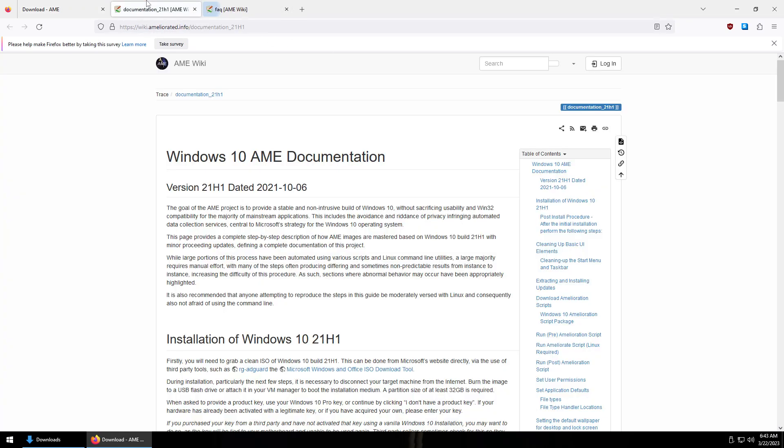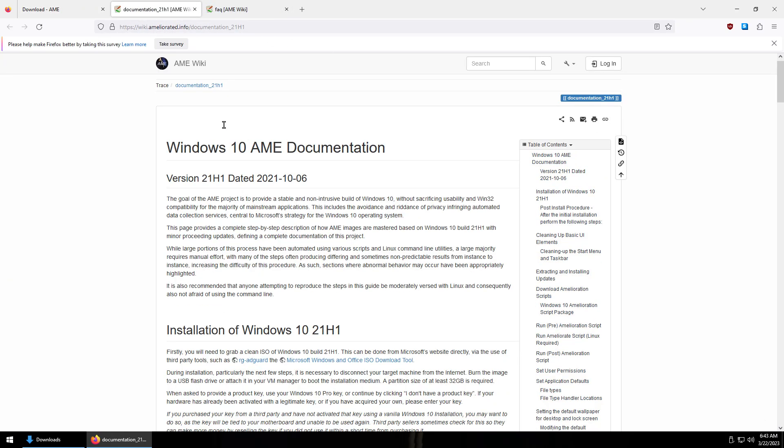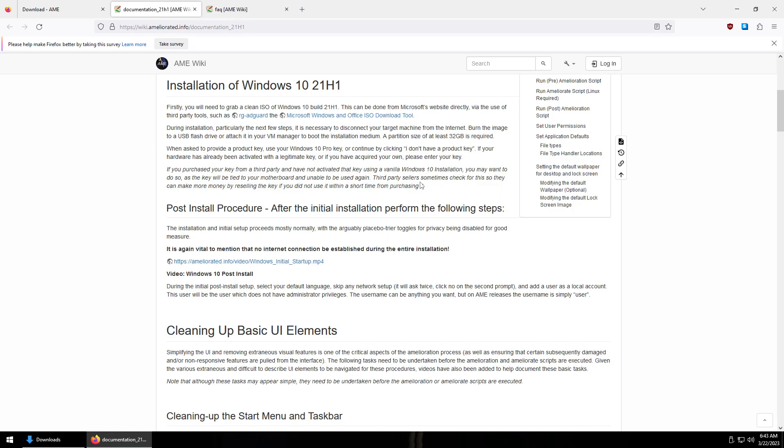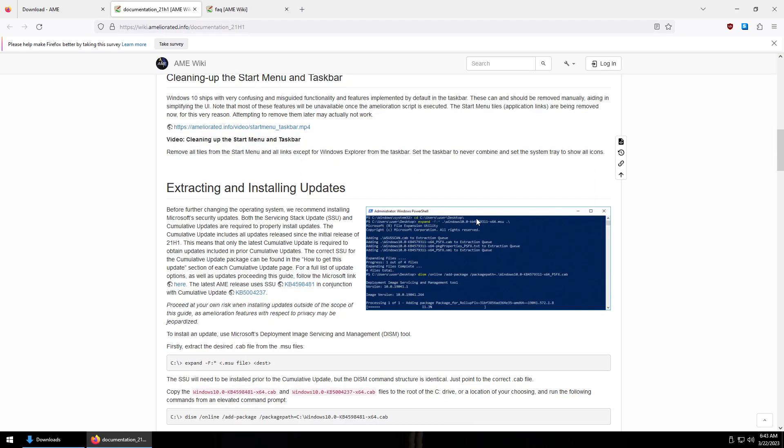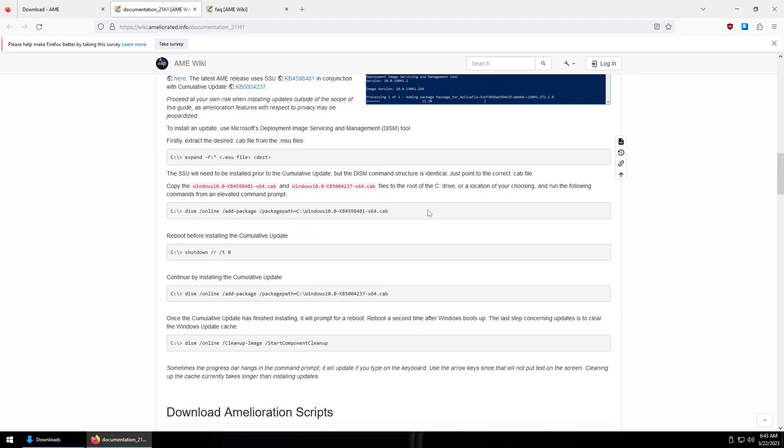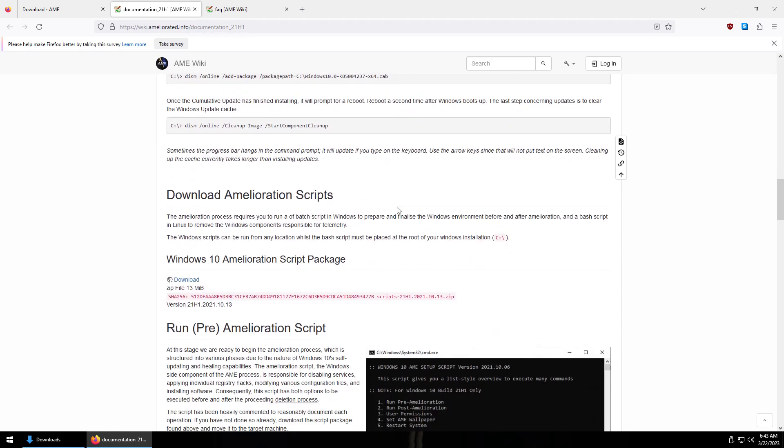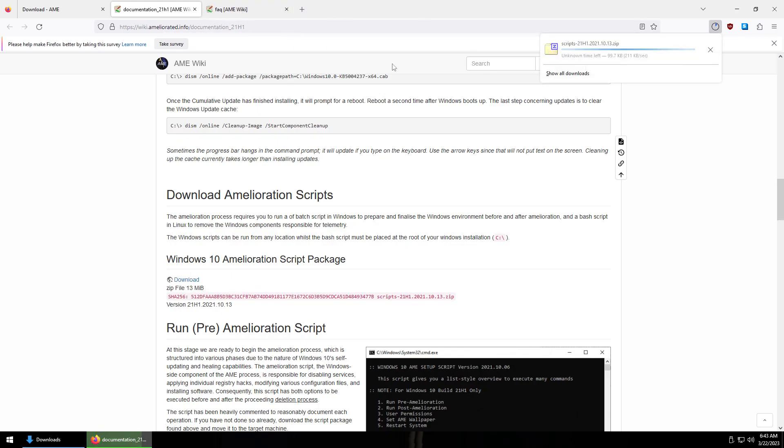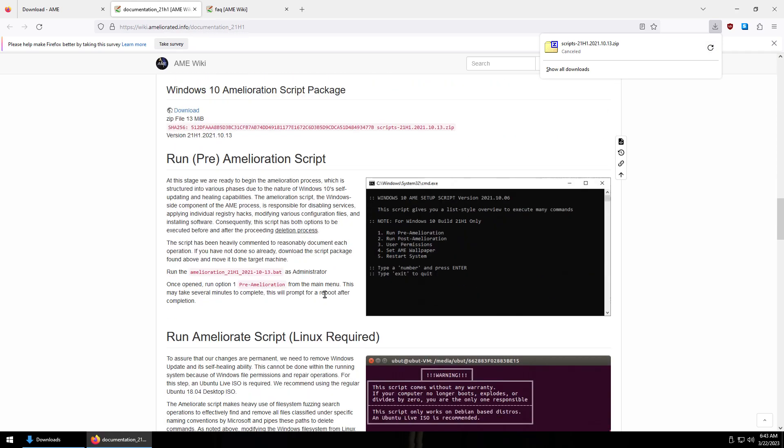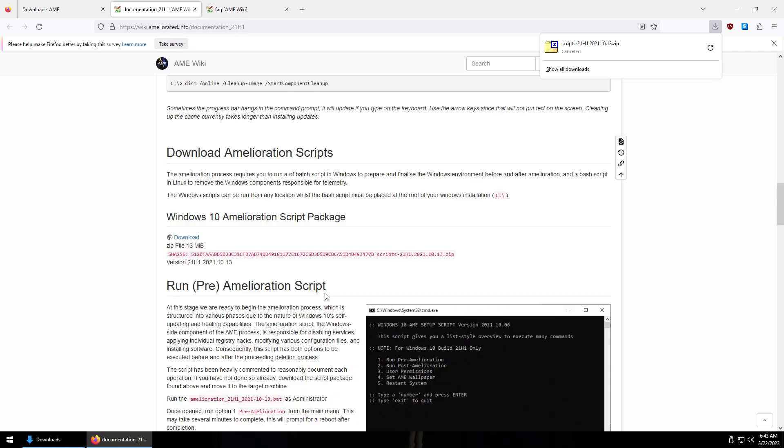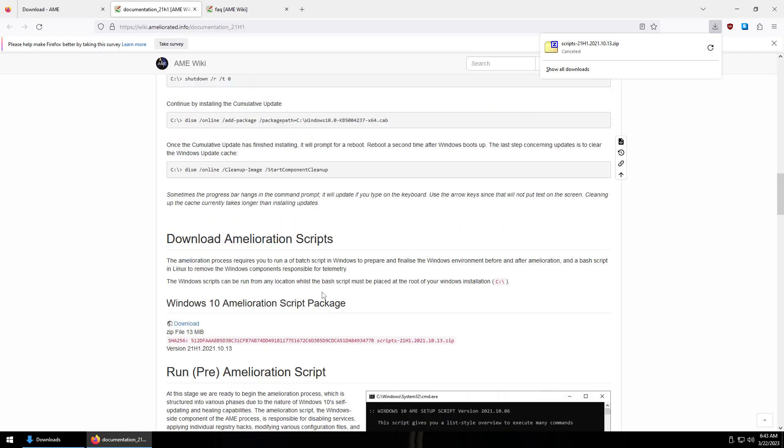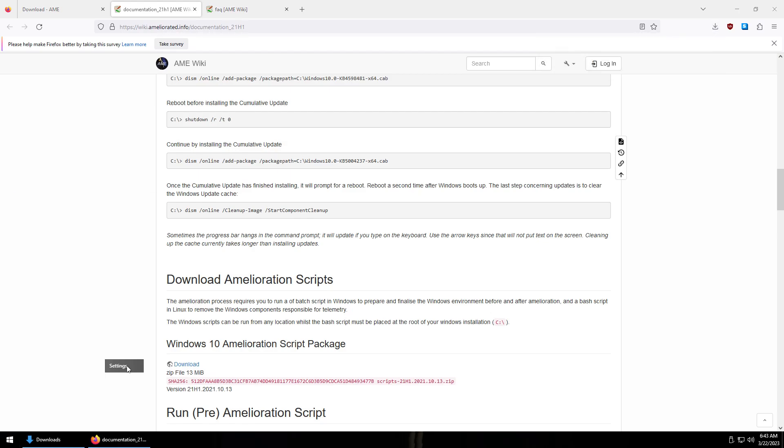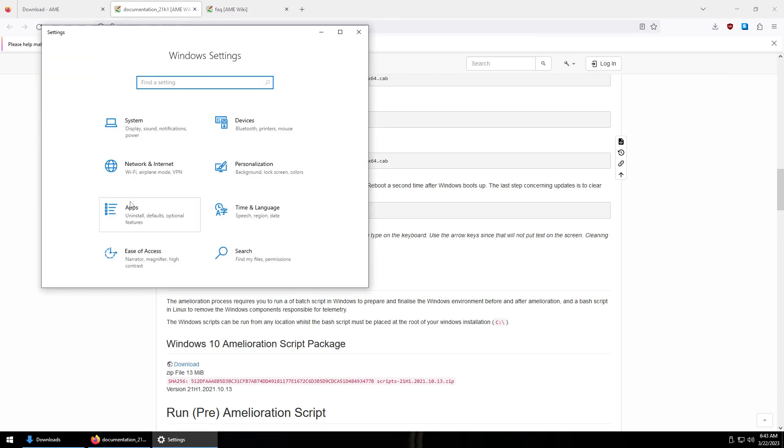We've got the documentation here and the FAQ, which pretty much just tells you how to do different things in Windows AME because it's not exactly the same. It's not exactly the same doing stuff in here as it is in Windows, like you can't just change the wallpaper or something like that. Everything's kind of a little bit more complicated.